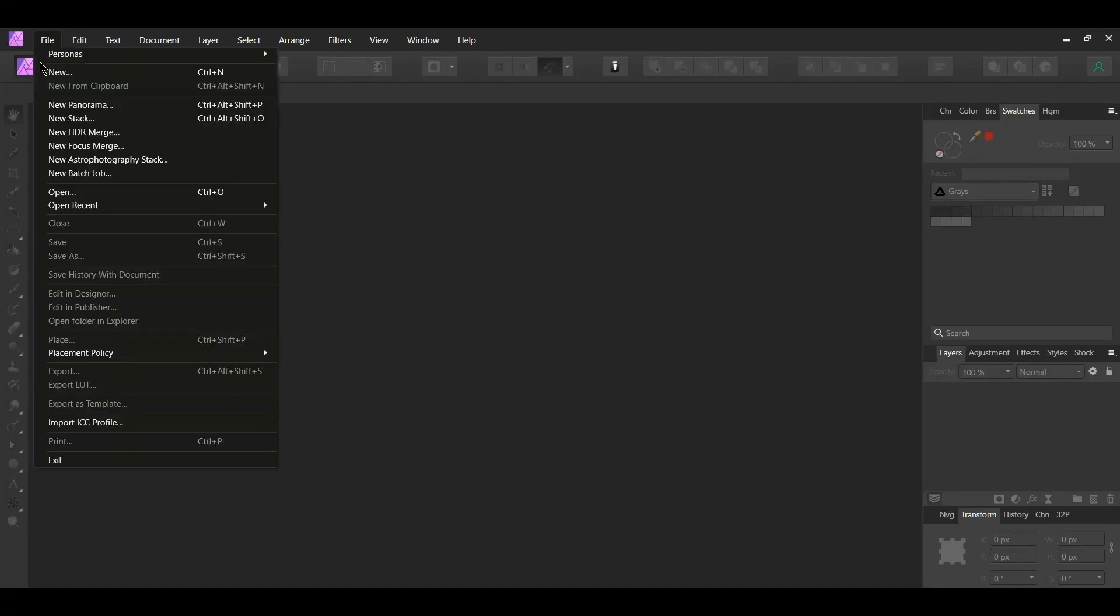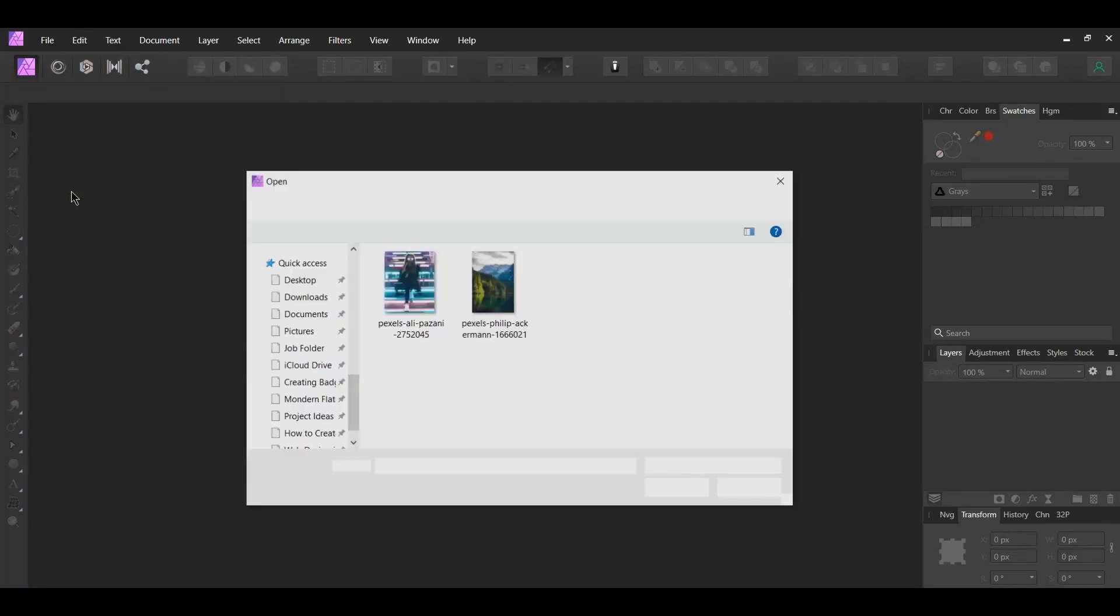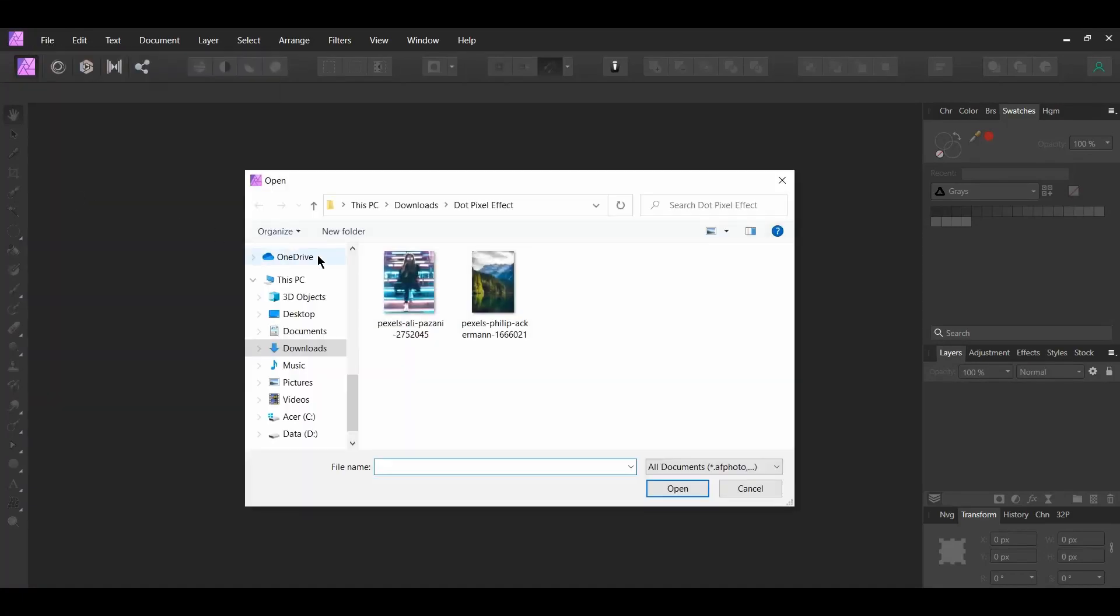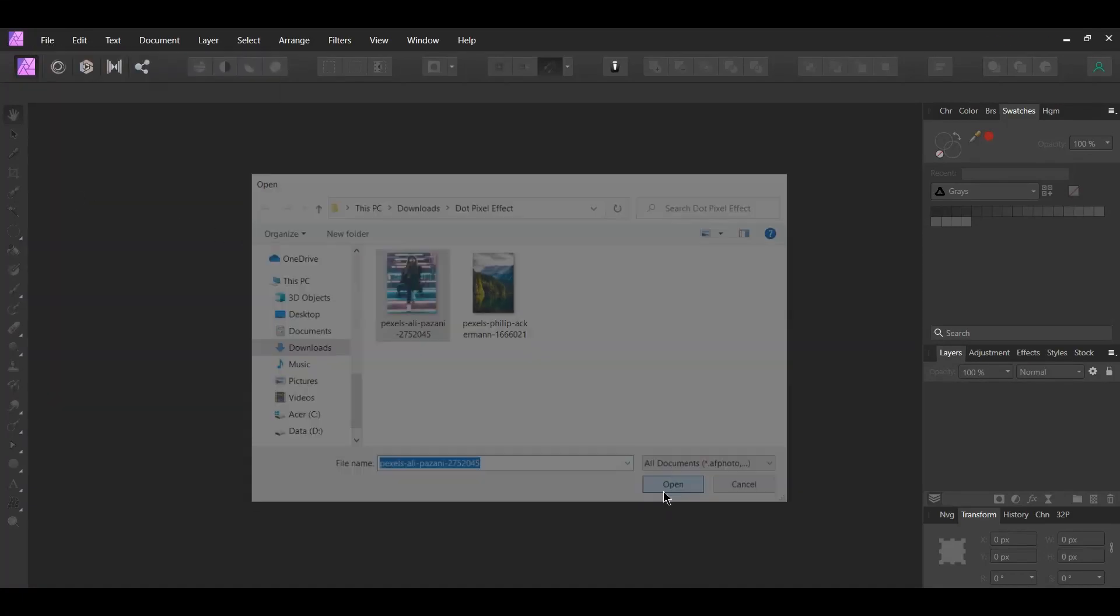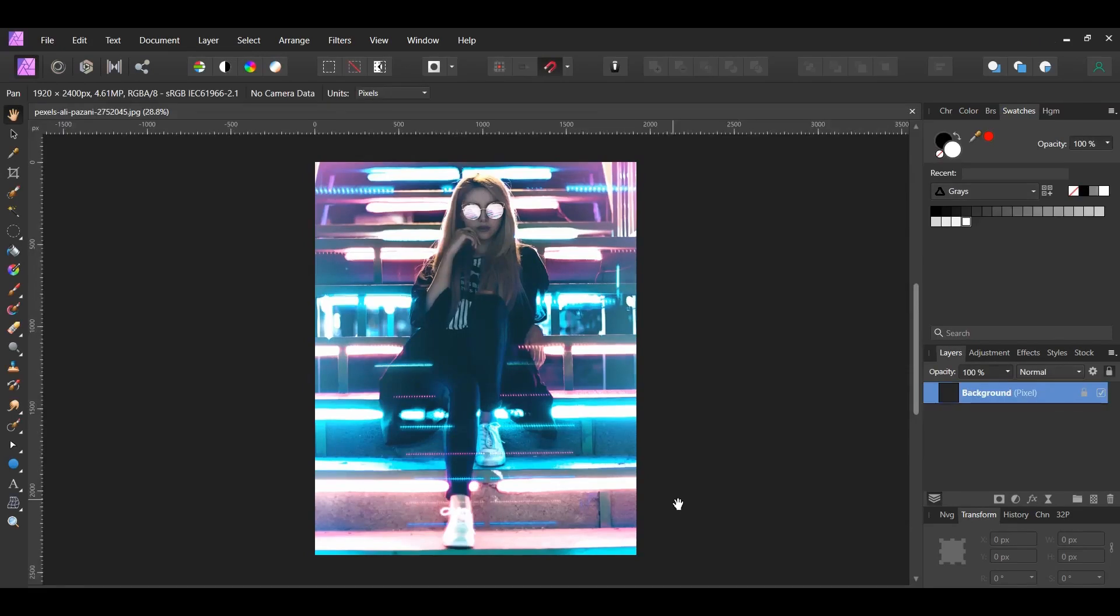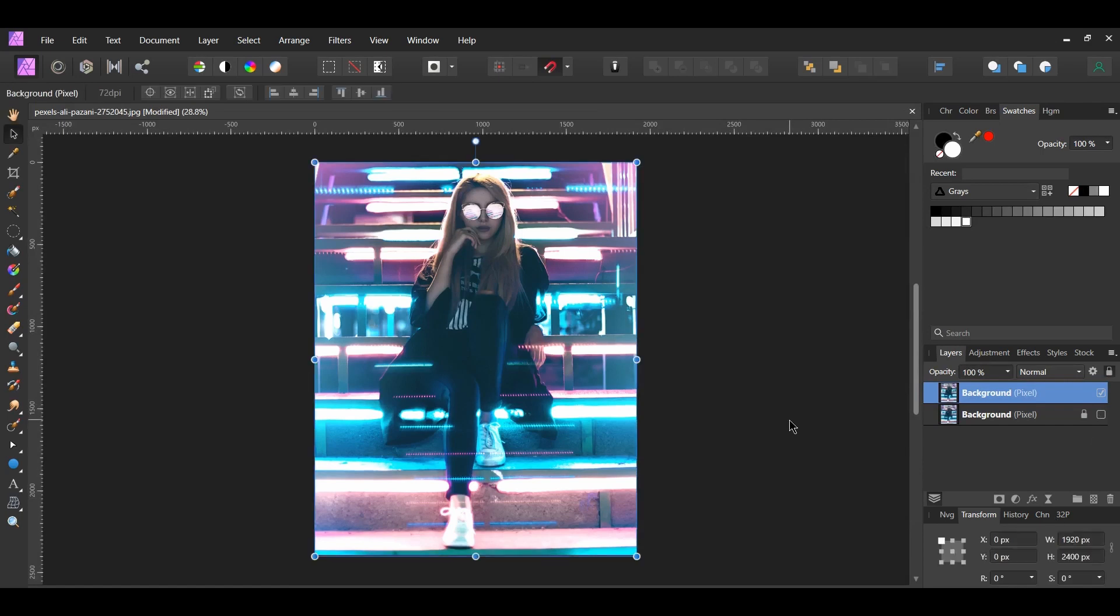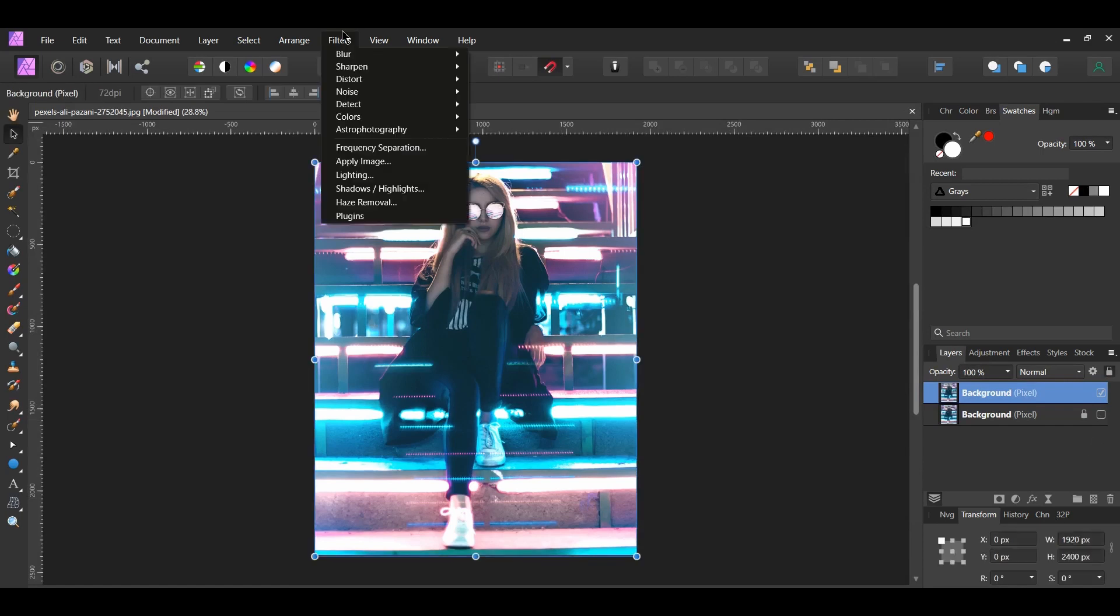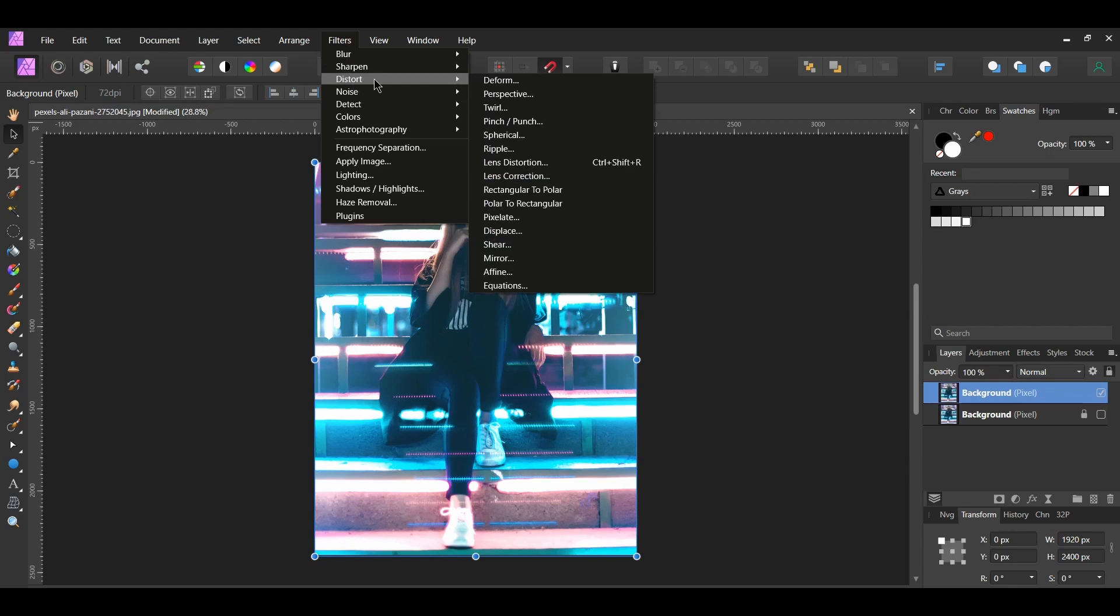First, go to File Open and select the image of the woman on the stairs. Press Ctrl and J to duplicate the image and turn the original picture off. With the duplicated image selected, go to the Filters menu, then go to Distort Pixelate.